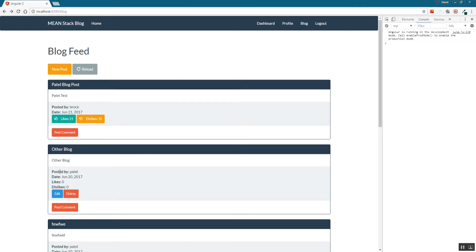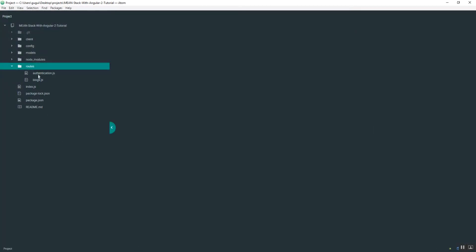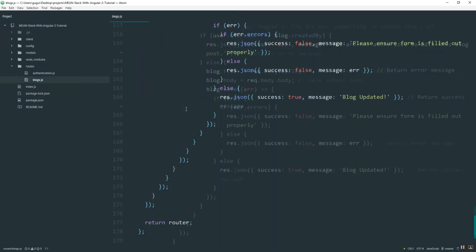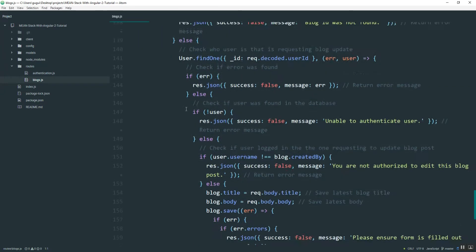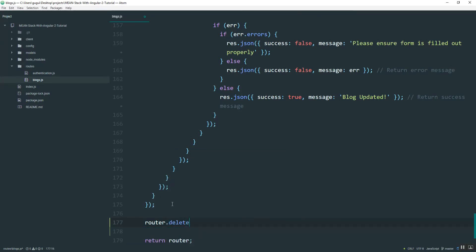Alright, the next step is to enable this delete function here. Going back to the backend of the application into blogs, I'm going to create the function right here at the bottom. It's going to be router.delete requests and I'll name it delete blog and then pass in the ID.